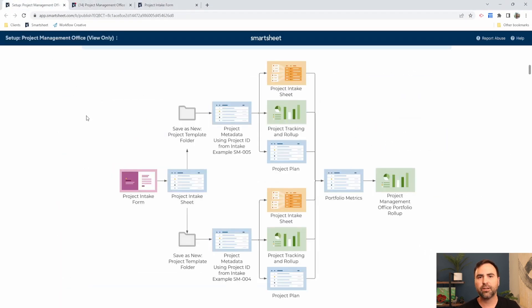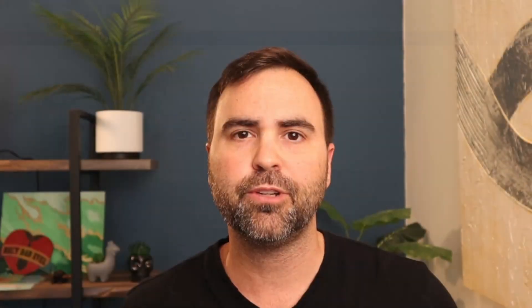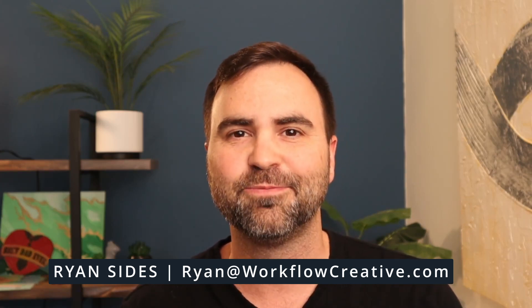That was a very quick high-level overview of projects in Smartsheet going all the way from our project intake through the project creation process, through the project management process, and then through the PMO's display of all of our projects within our organization. If you have any questions about this process, please drop them down in the comments below, or you could send me an email at ryan@workflowcreative.com, and I'll be happy to answer any questions you have.